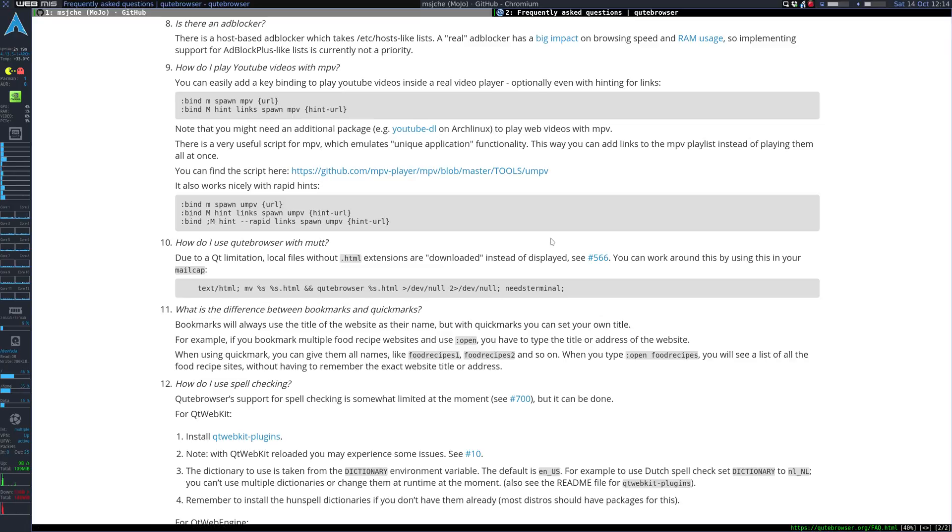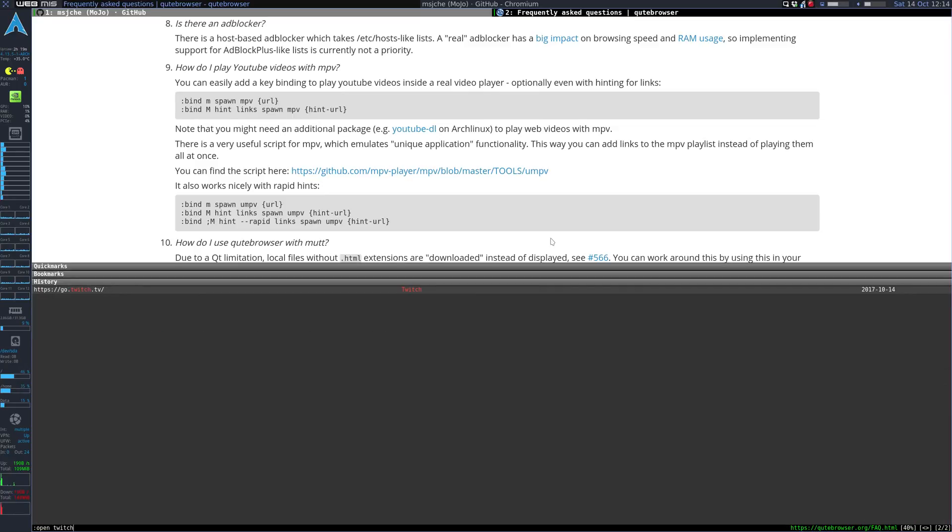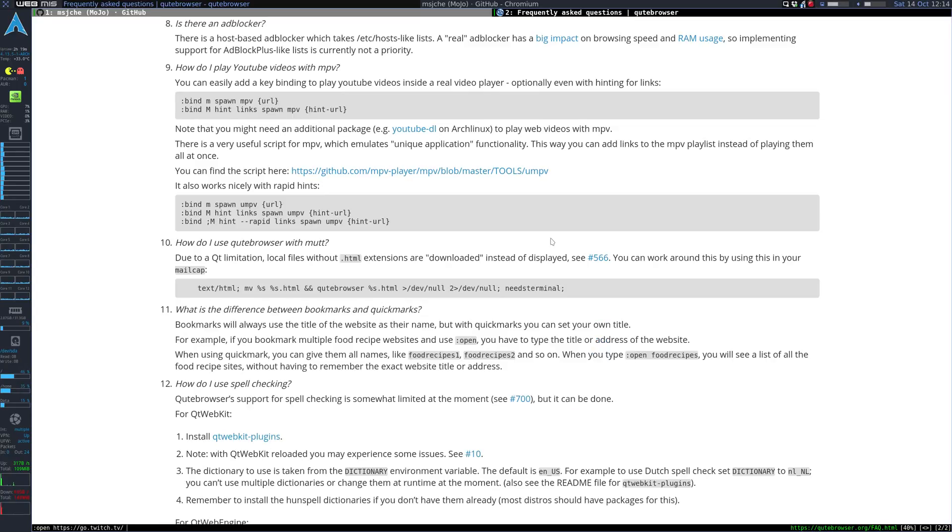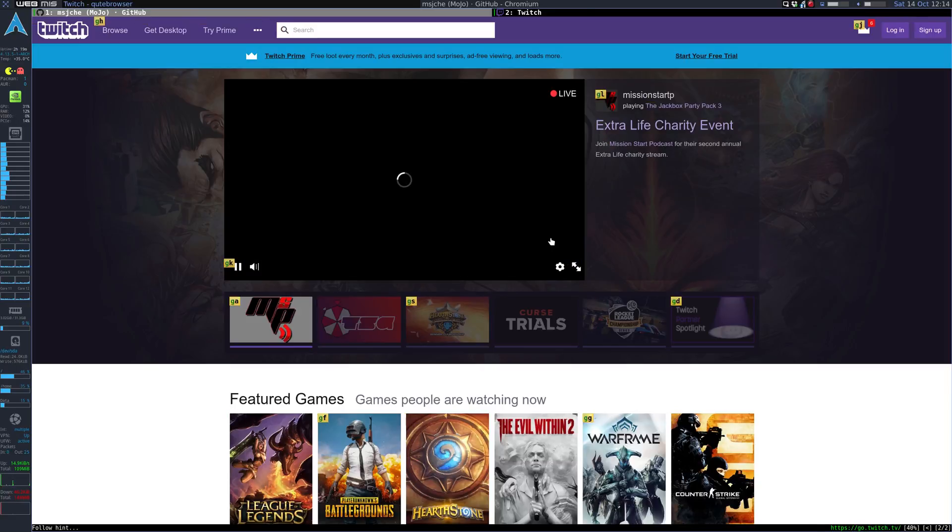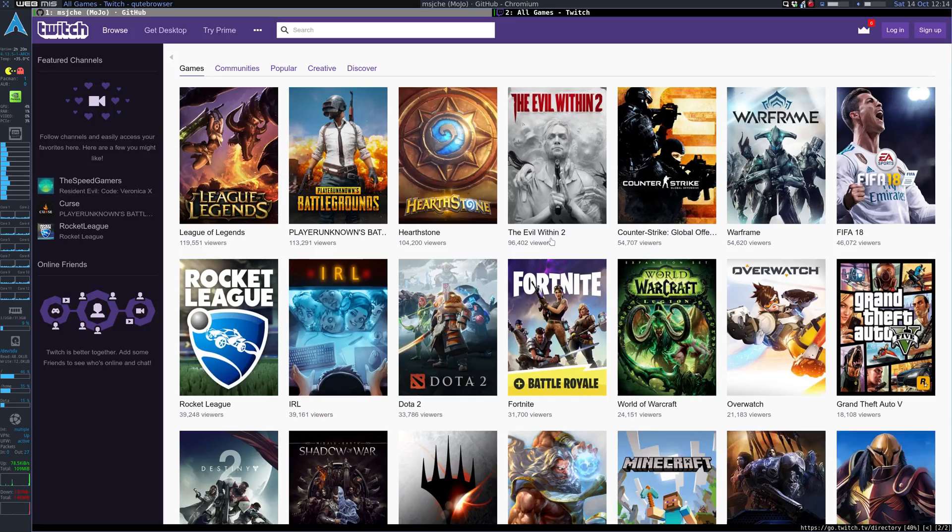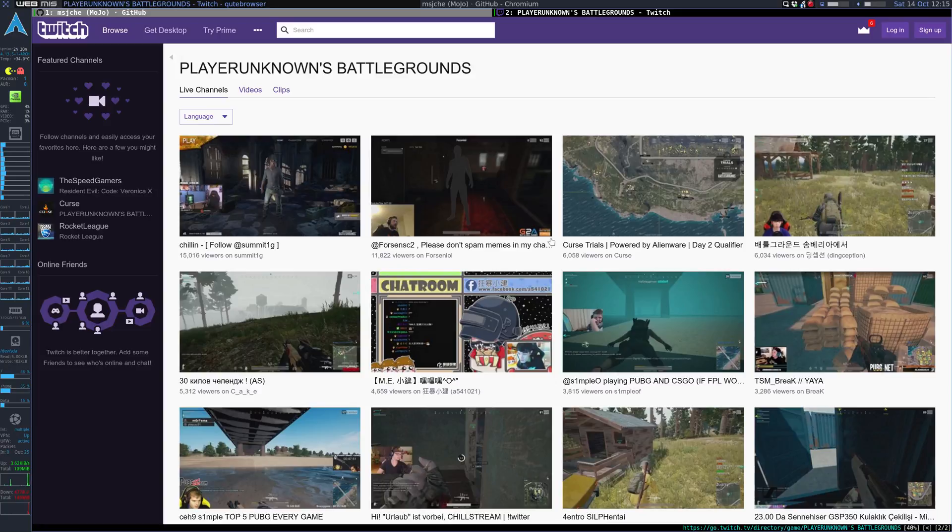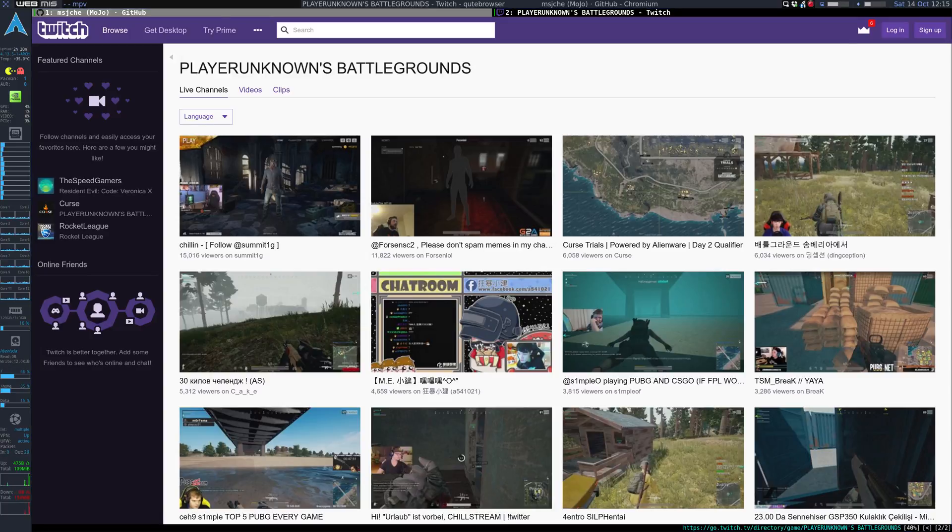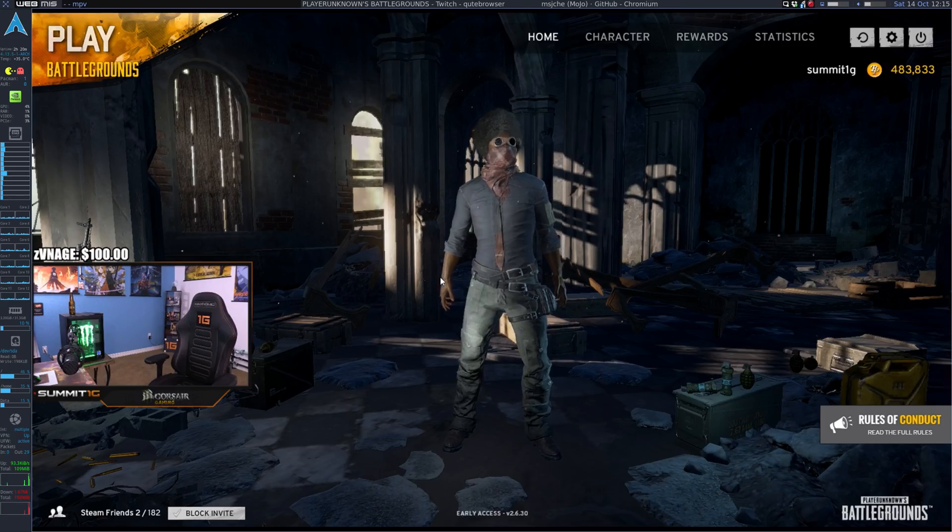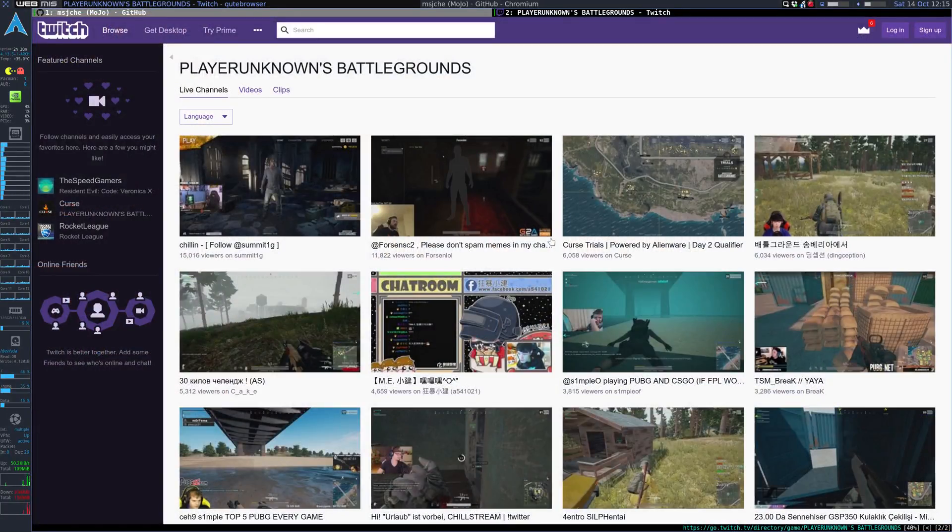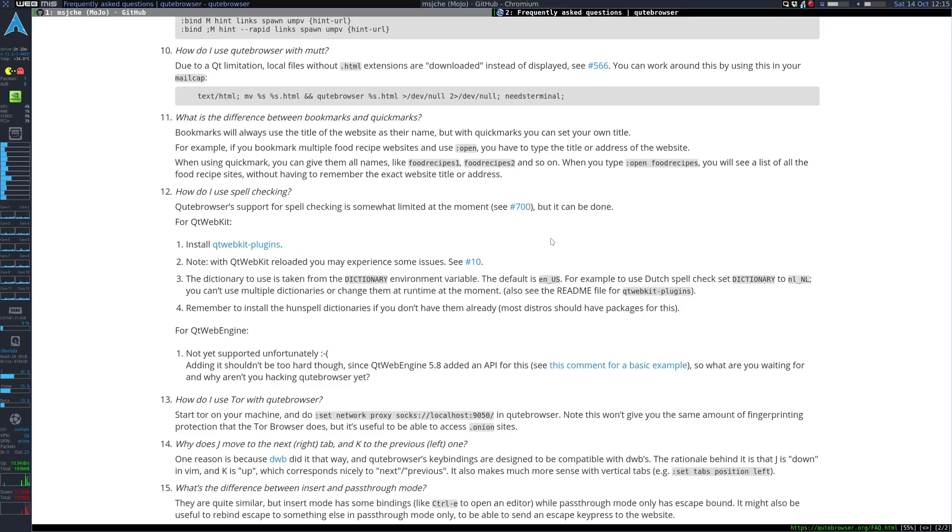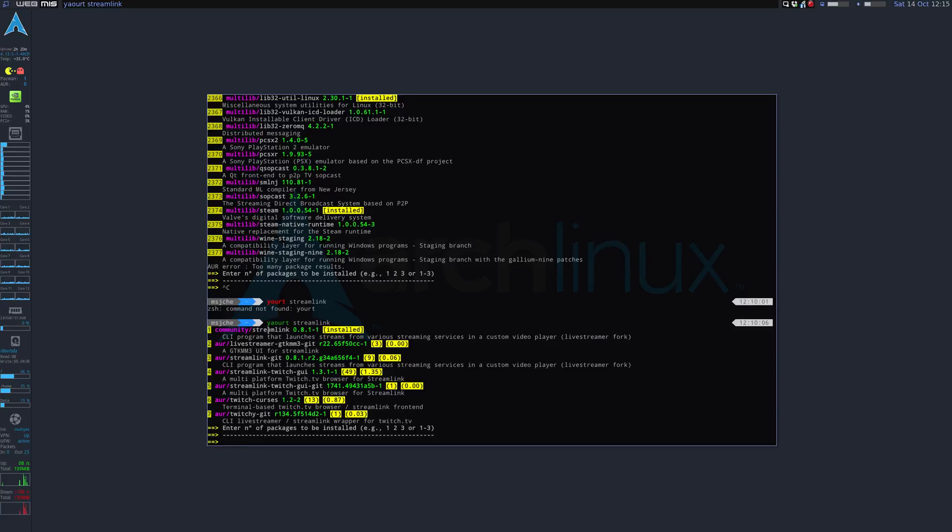So now we can open Twitch.tv forward to browse forward to GD again. And then we do semicolon H and then JJ. There, so that works as well. So you can use MPV directly or you can use this program Streamlink. I think that's about it.